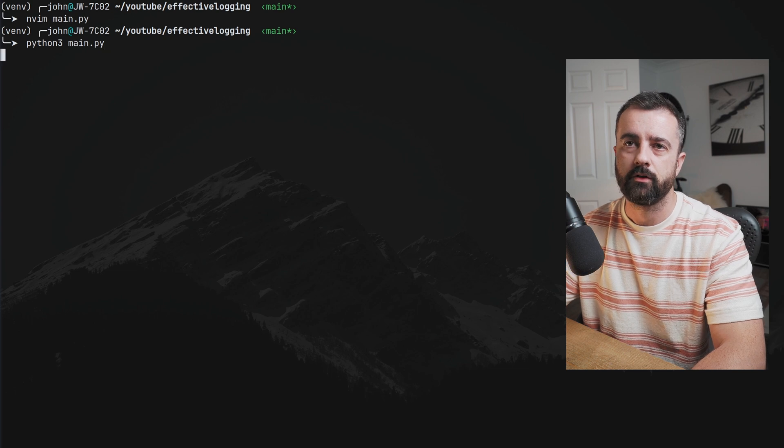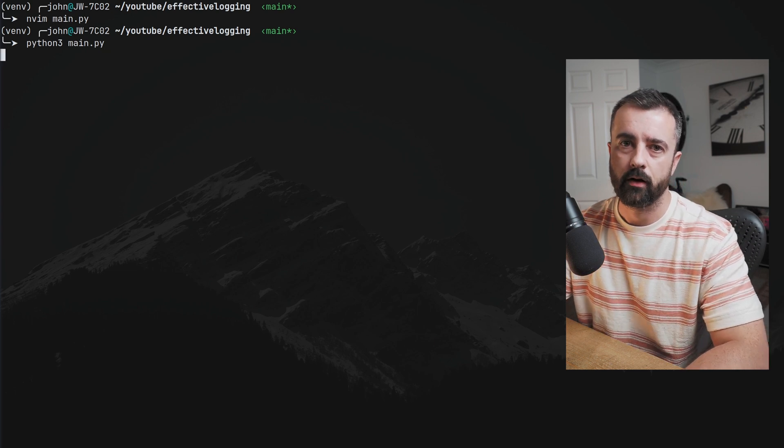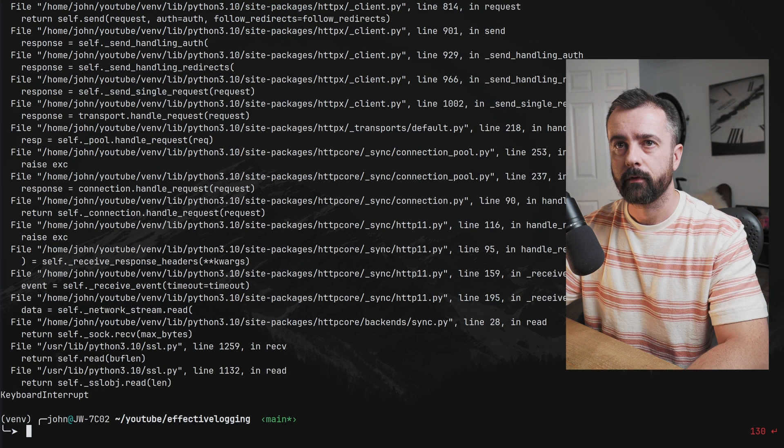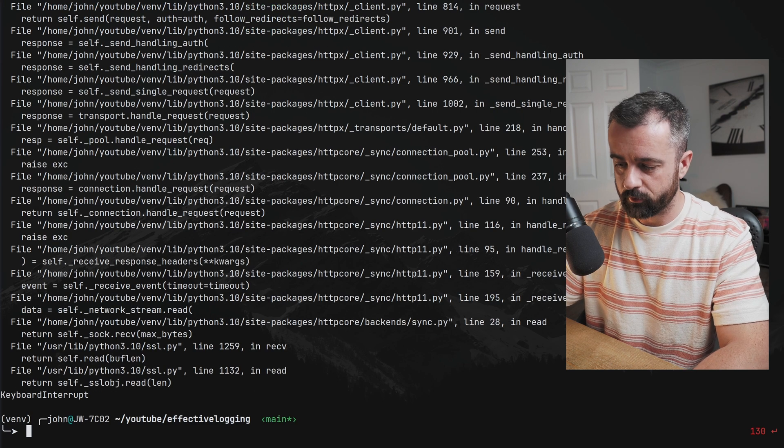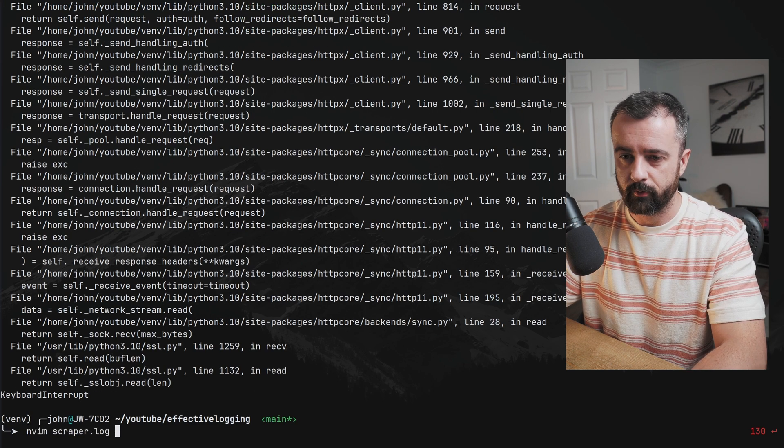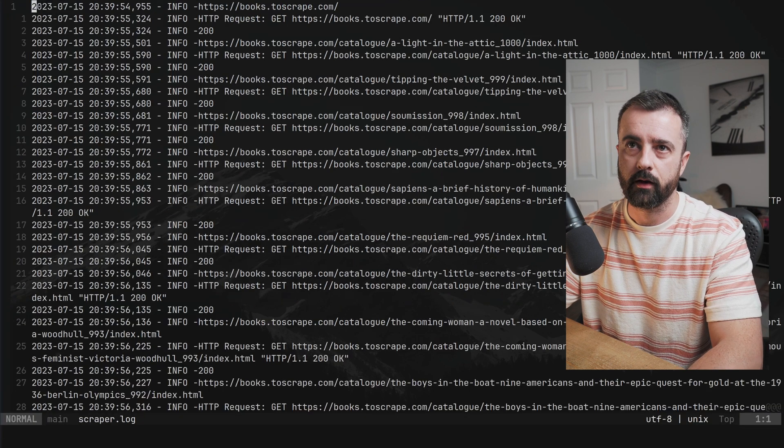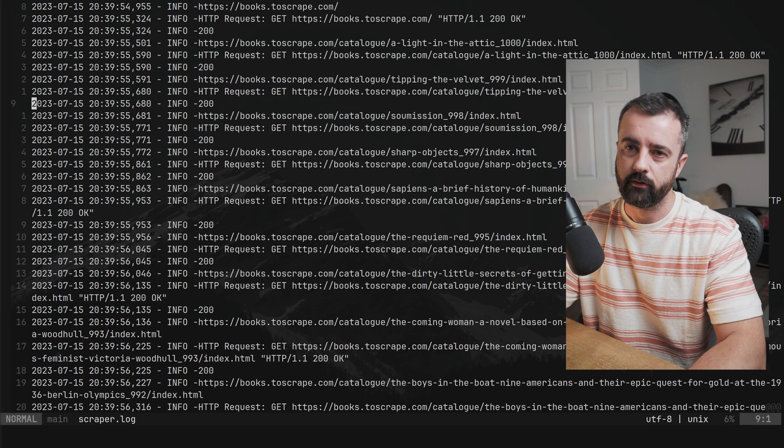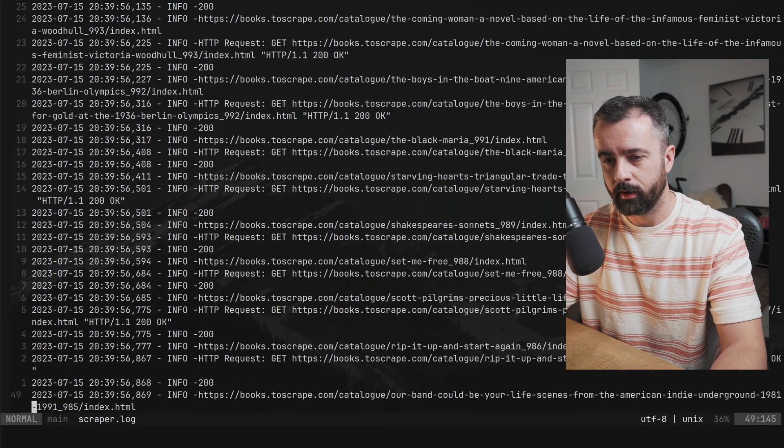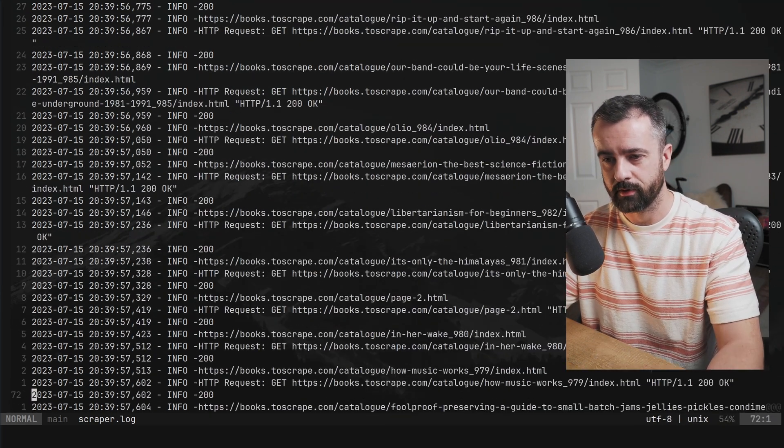it should all be logged to our scraper log file. Okay, stop that. And let's cat scraper.log. And here is all the information that we logged just now.